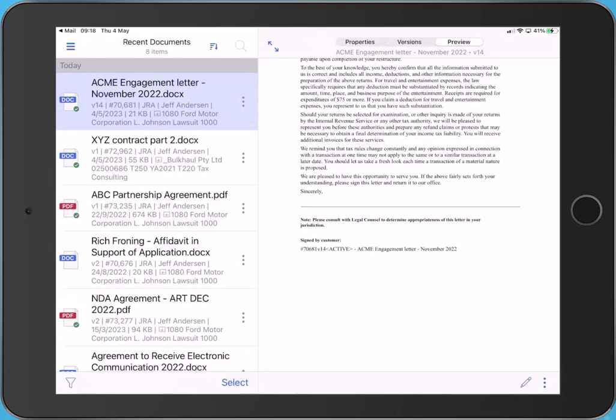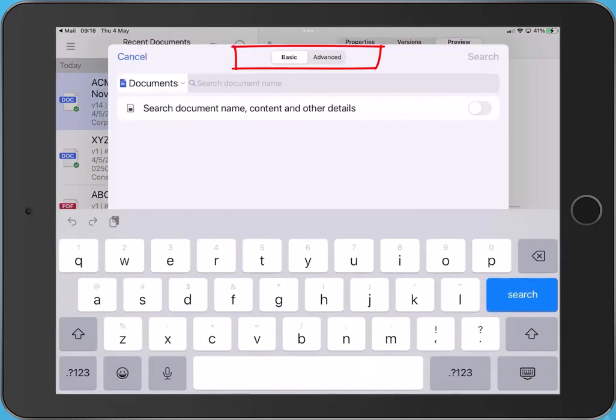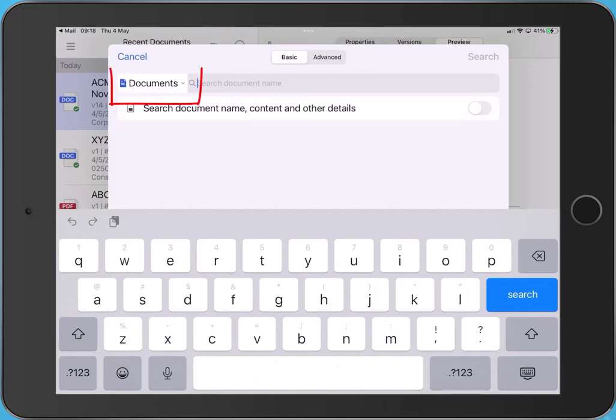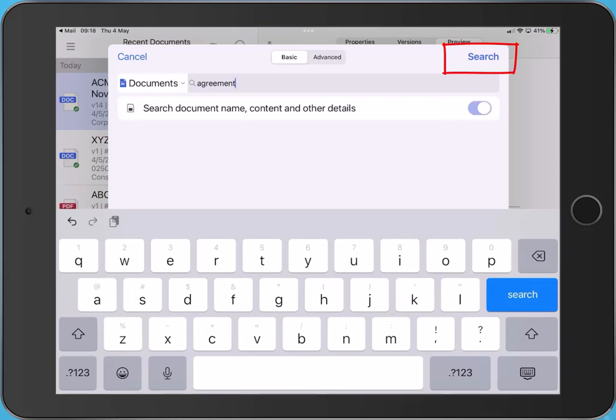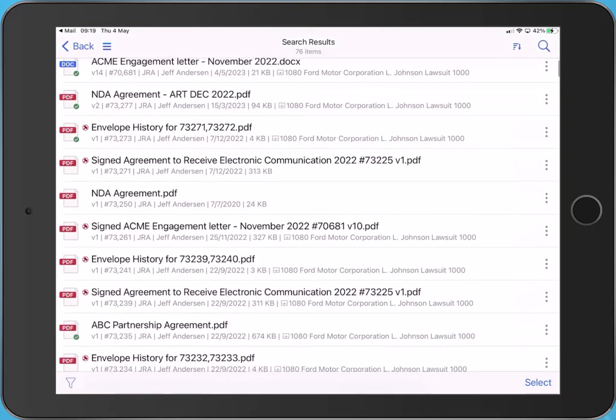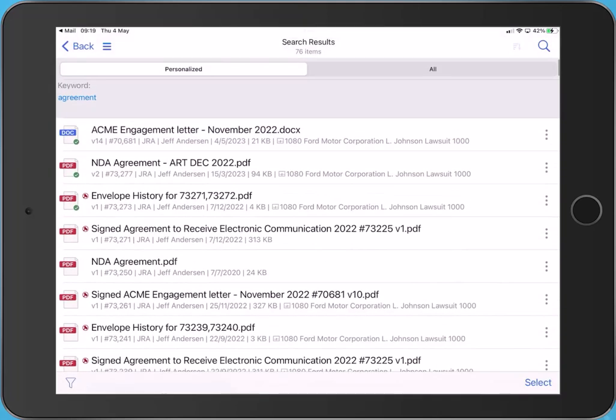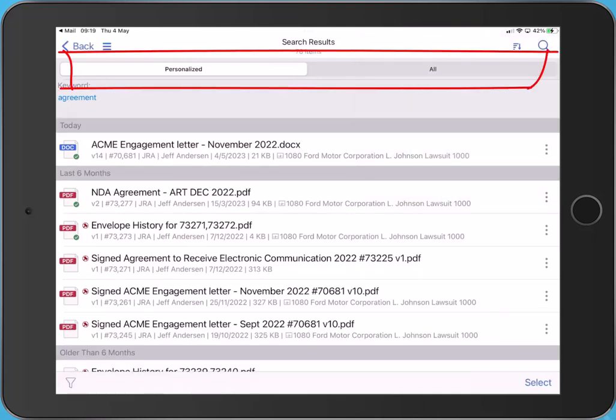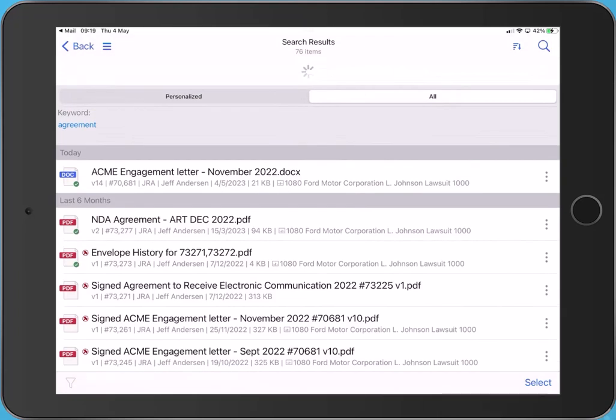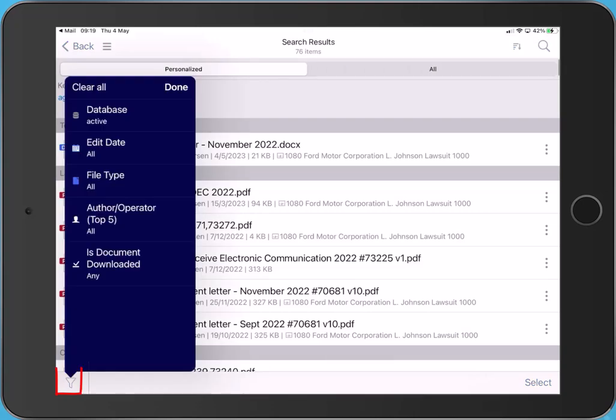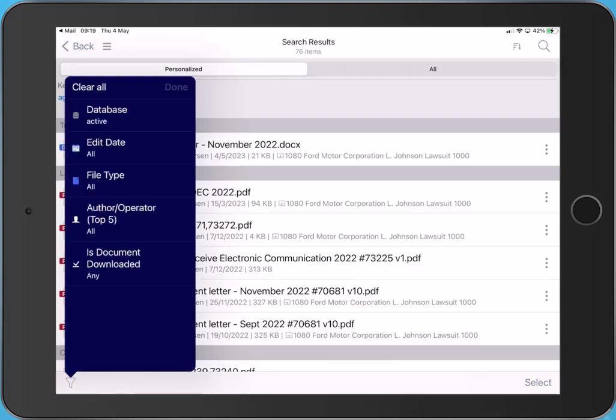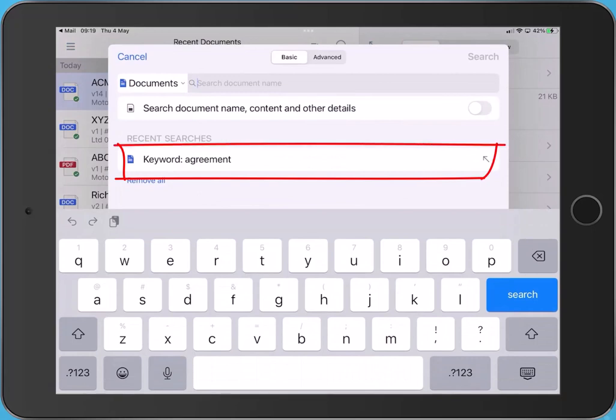Let's take a look at searching. Tap the magnifying glass. A basic or advanced search is available. You can choose to search for documents, emails, matters, folders or clients. Enter your search criteria. Use the toggle to choose to search over a document name, content and other details. Once ready, click search. Search results are displayed. Use sort to help organize search results. View personalized results or all database results using the tabs. Use filters to further refine search results. Use recent searches to rerun a search.